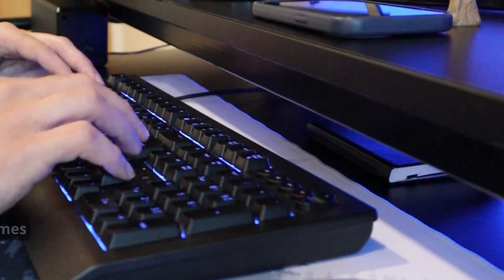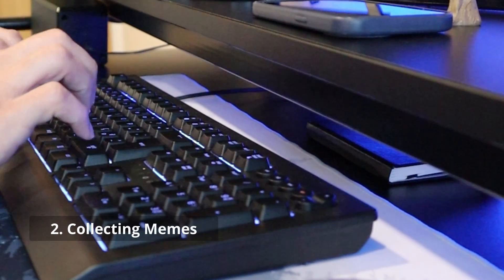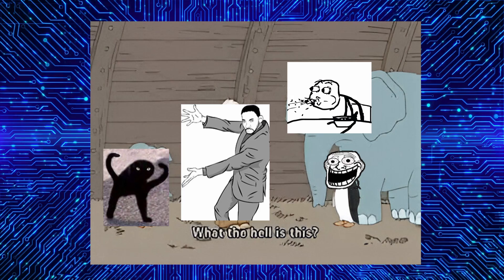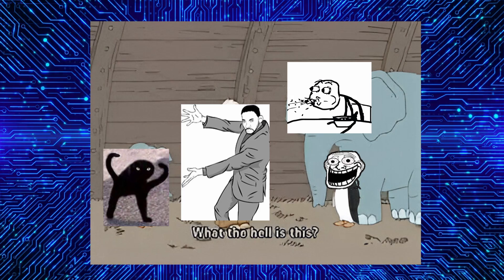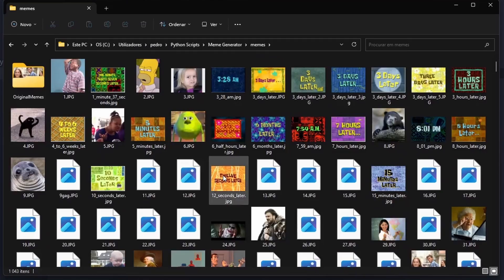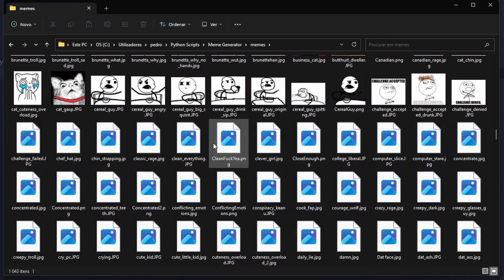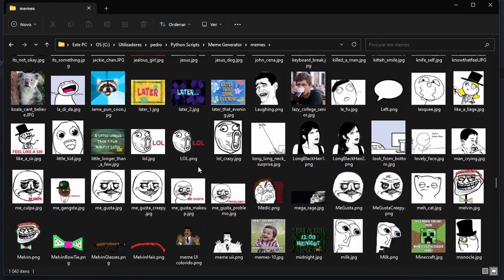But wait, I don't have memes yet. So I went on my first adventure to Google, searching for memes to create an archive of memes. I ended up with more than 1000 images — can you believe that?